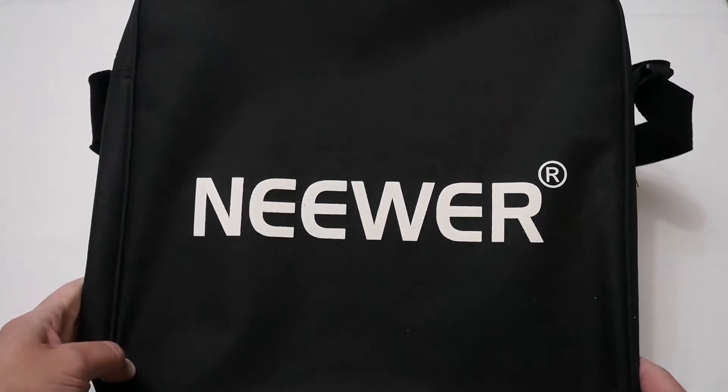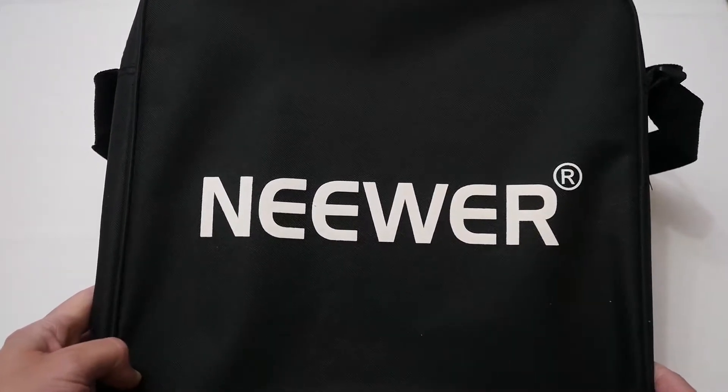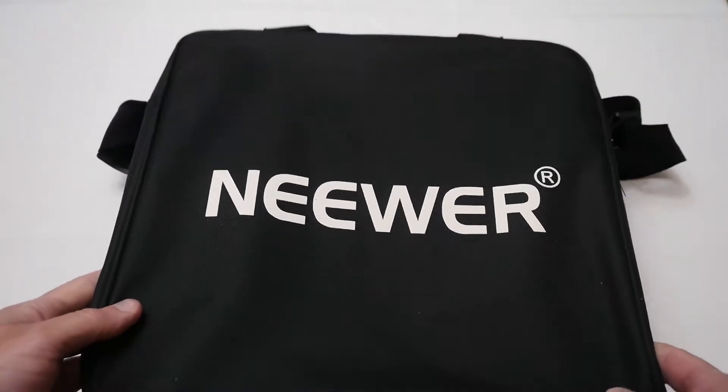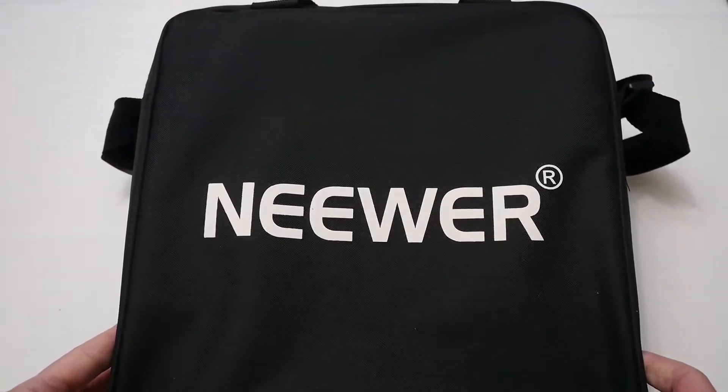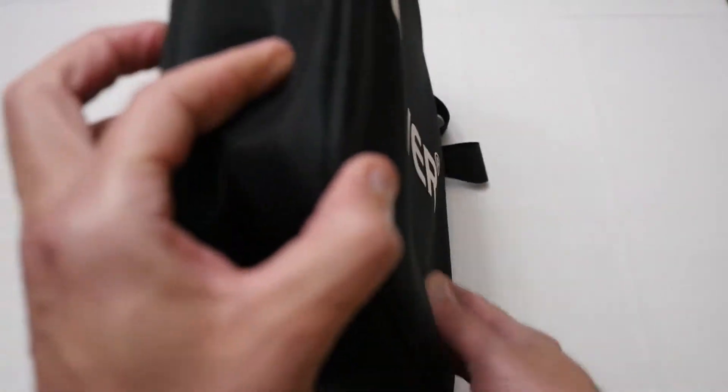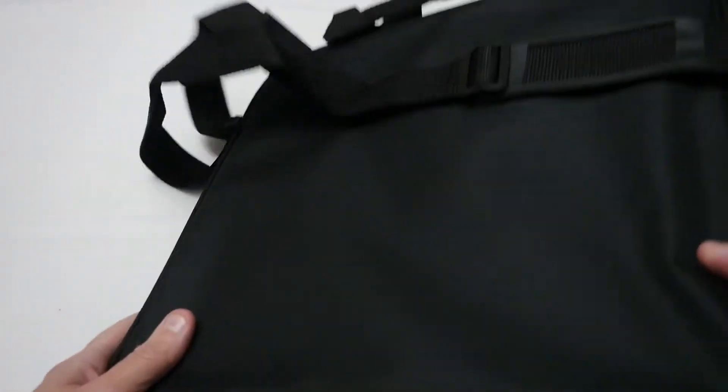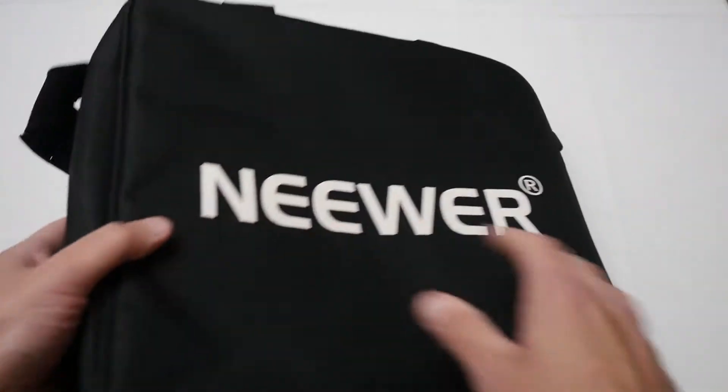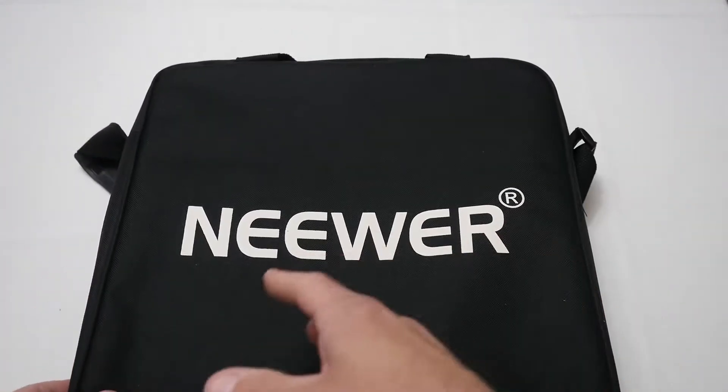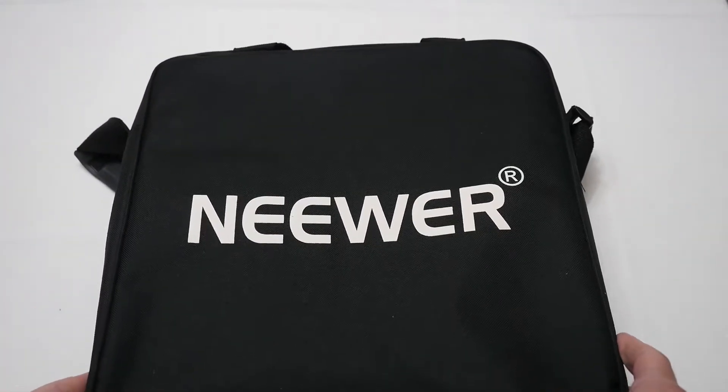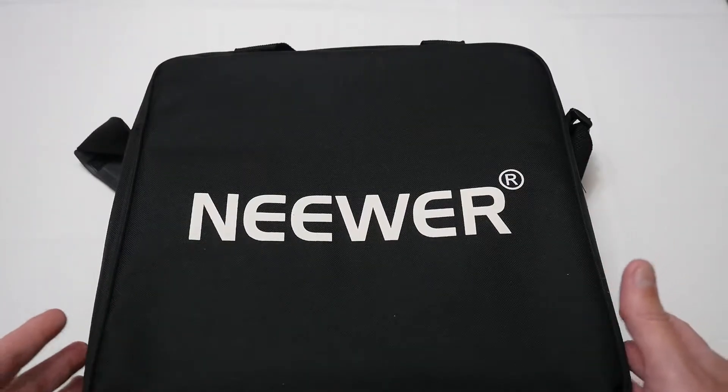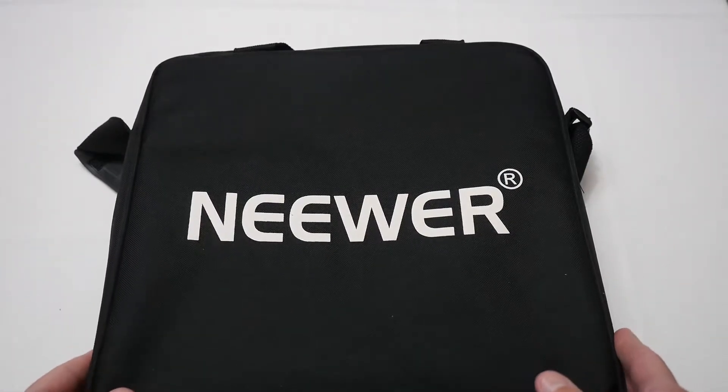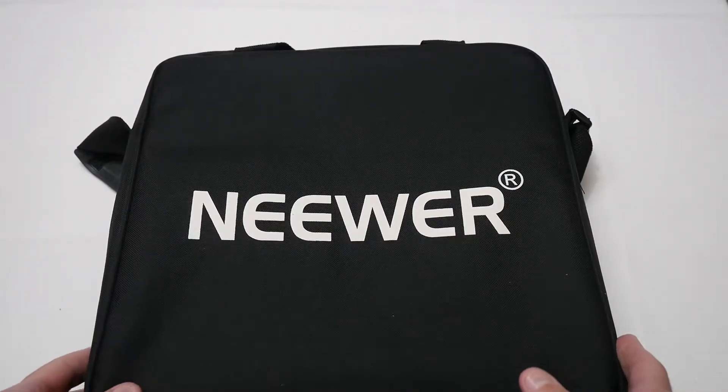Okay so the first thing out of the box basically is another kind of box, well really a carry bag and it's quite a nice one. It's of a good size and basically this will allow you to carry all the stuff for the ring light so that's quite neat that they give you a carry bag.